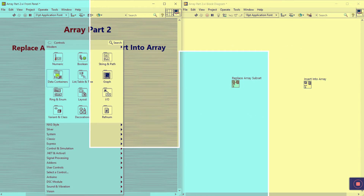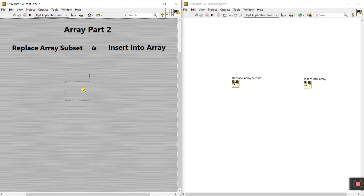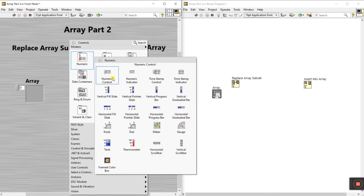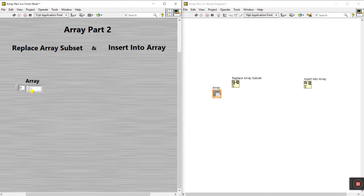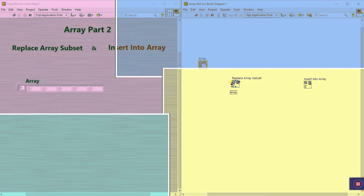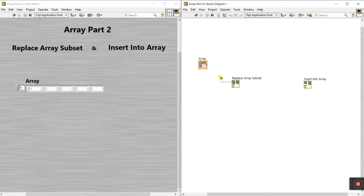Right-click here, come to Array, and create this. Now right-click here and create a numeric control, drag it on here. You see they have three terminals: one is Array, second is Index, and third is New Element. Click here to connect to your main array like this — first step is complete.